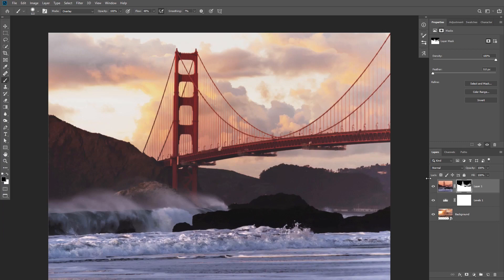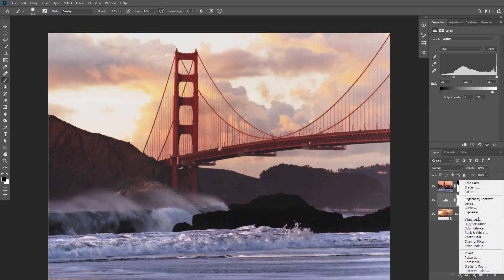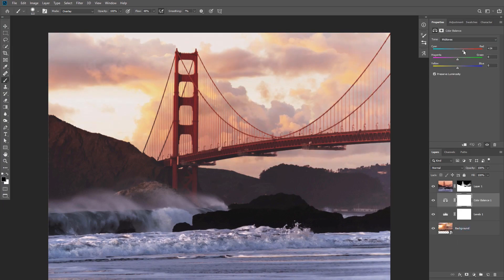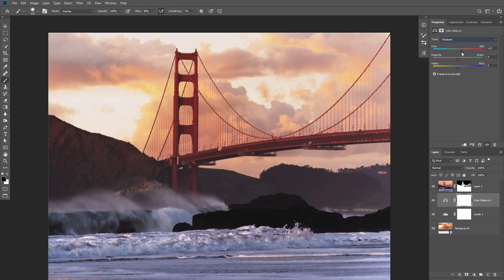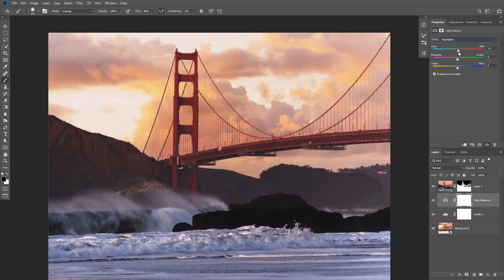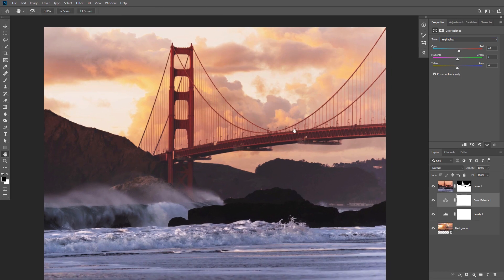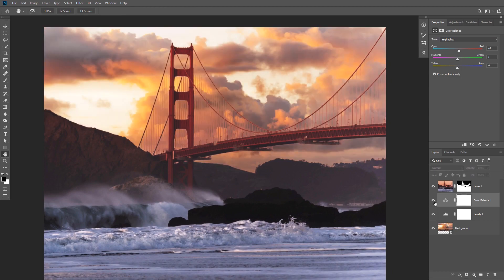I want to add one last adjustment layer to match the color between the foreground and the background. I'm gonna add a Color Balance adjustment layer and increase yellow and red. You can see how these two adjustment layers help match the foreground to the background.